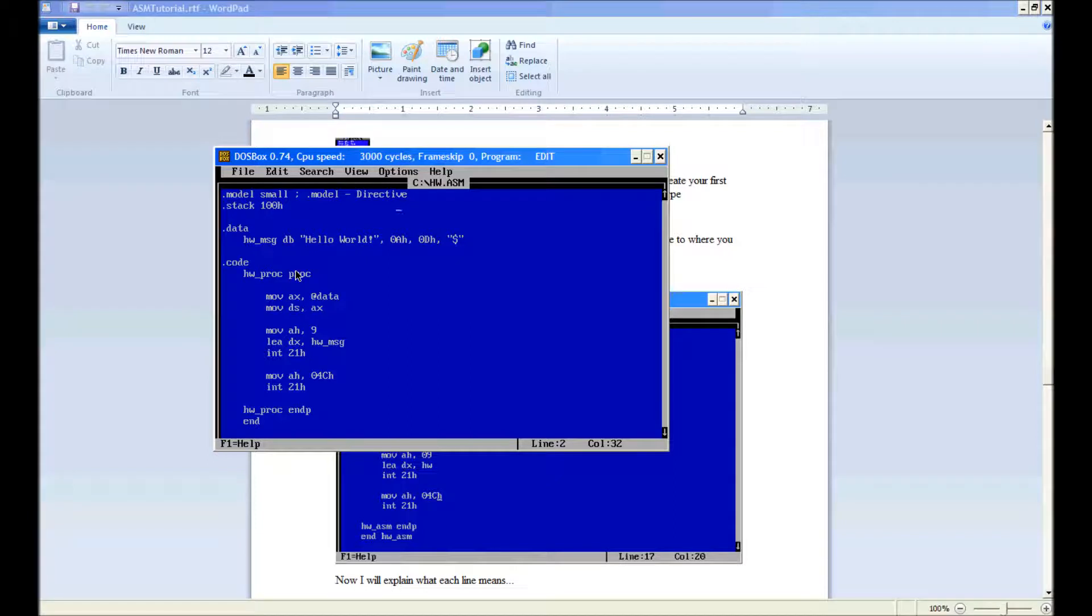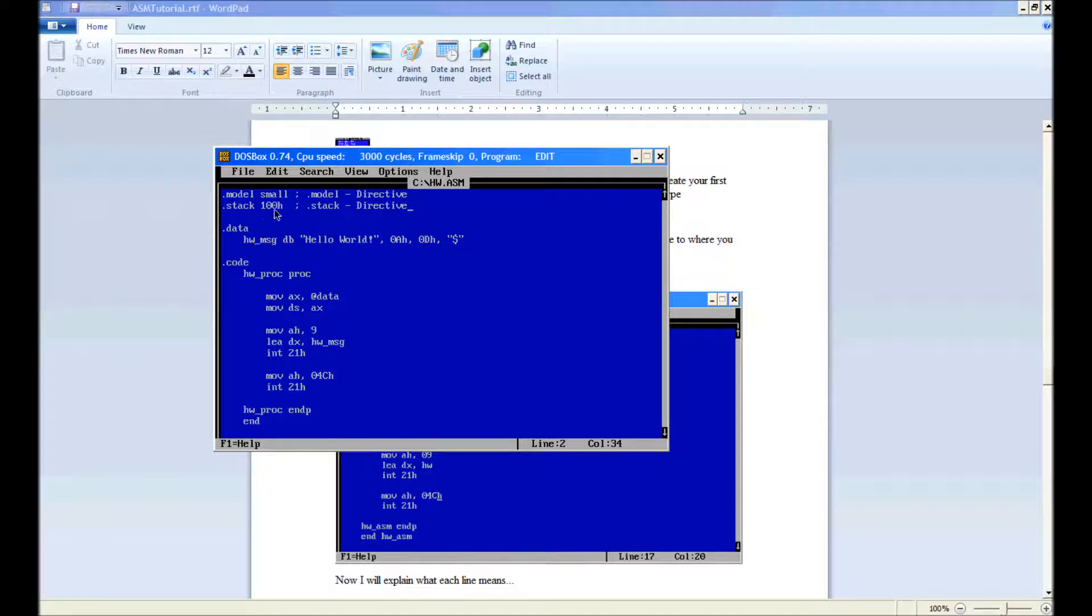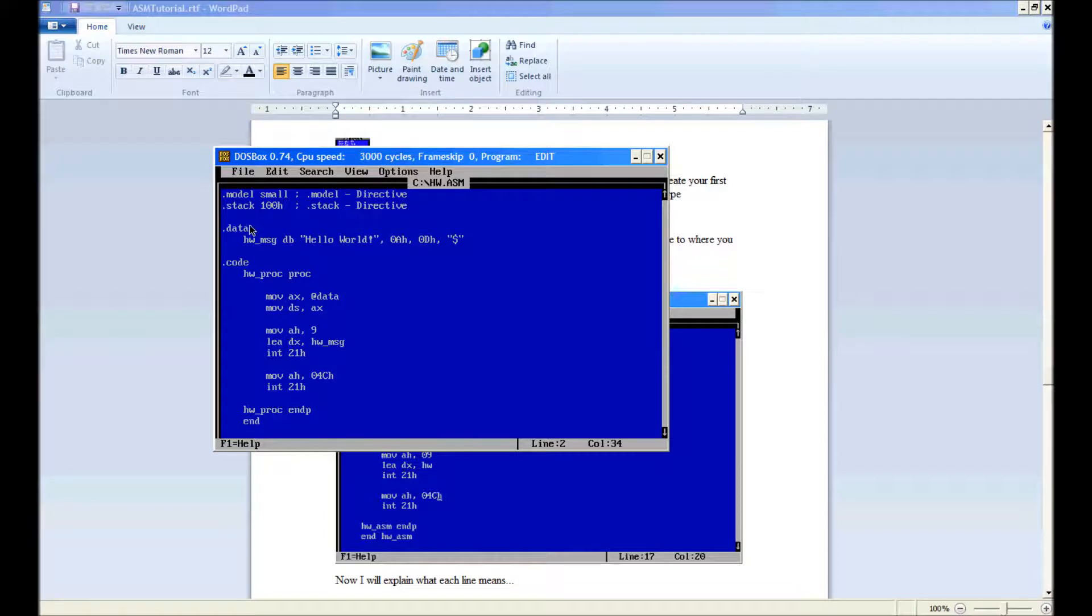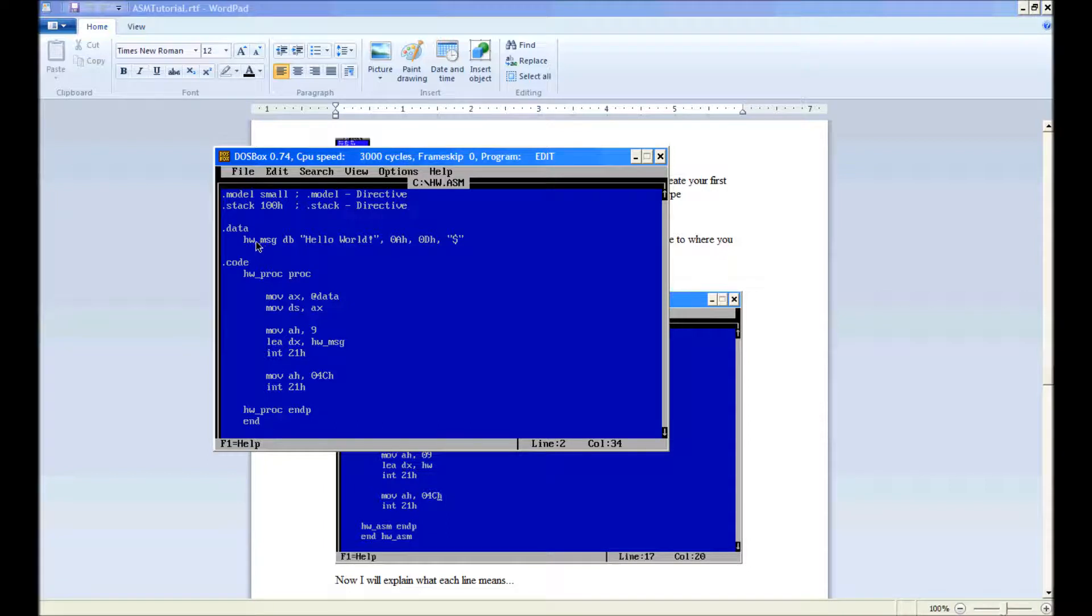Down here we have our stack. This .stack is also a directive. This defines how large our stack is for a program. In this case it is 100h or in decimal 256 bytes. The stack will be explained a little later. Dot data, this is another directive. This defines the data segment. The data segment basically contains initialized data. So when the program starts, all this will be initialized.